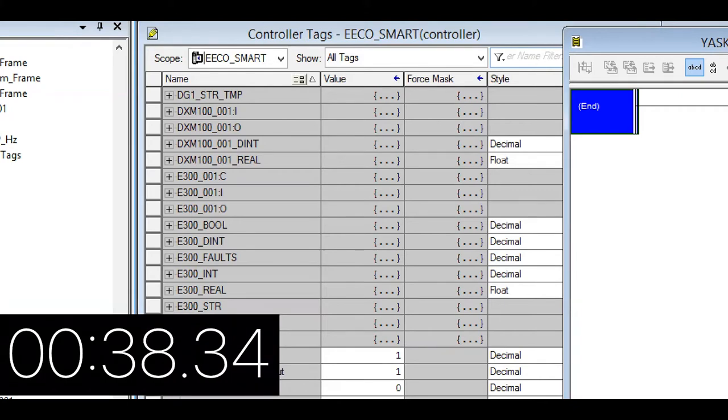We got it. So we are at 38 seconds. So I guess it's proved to show just anyone can do it.